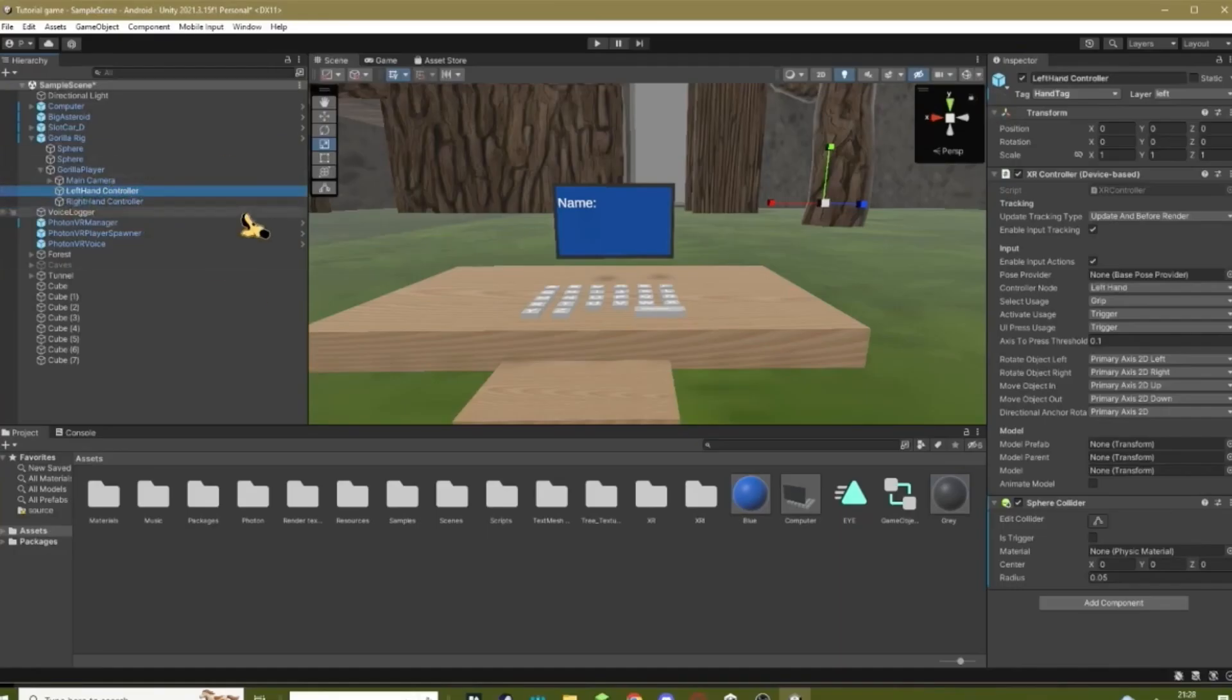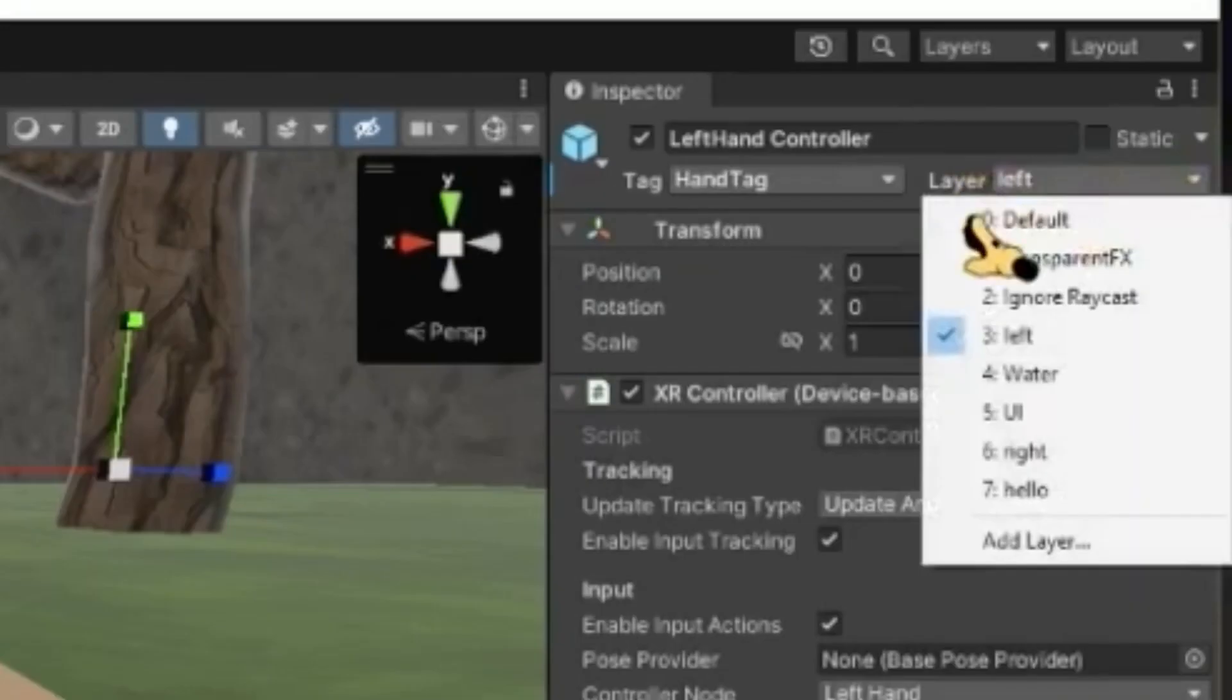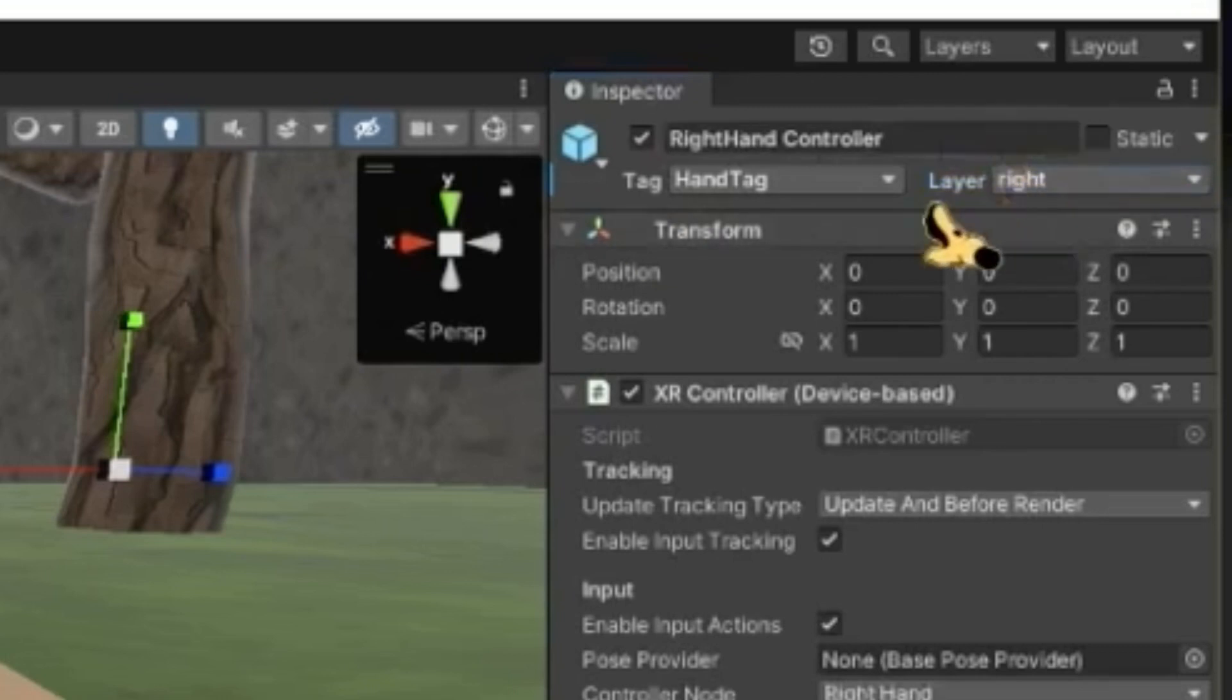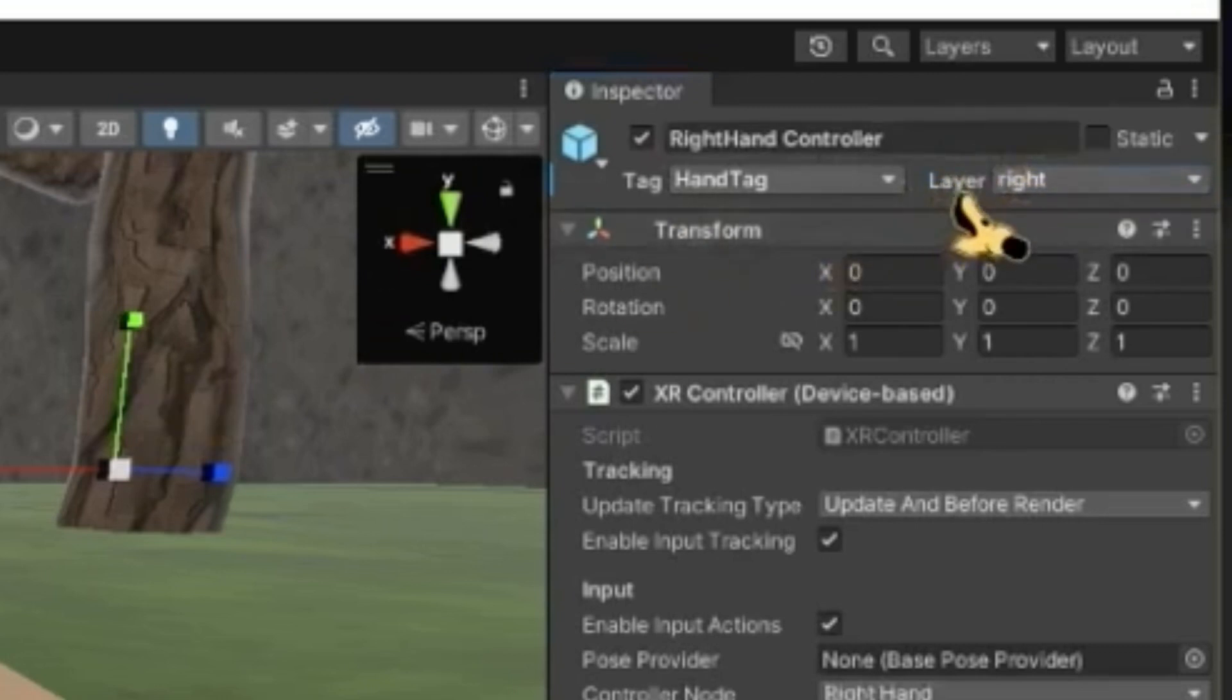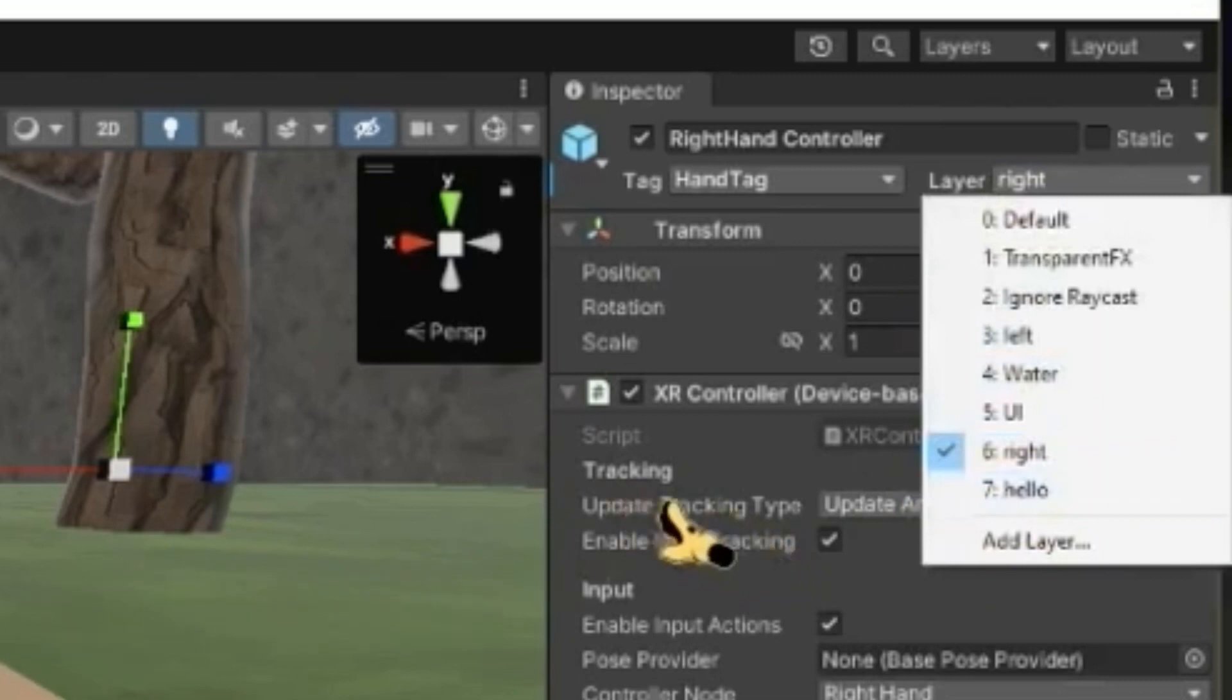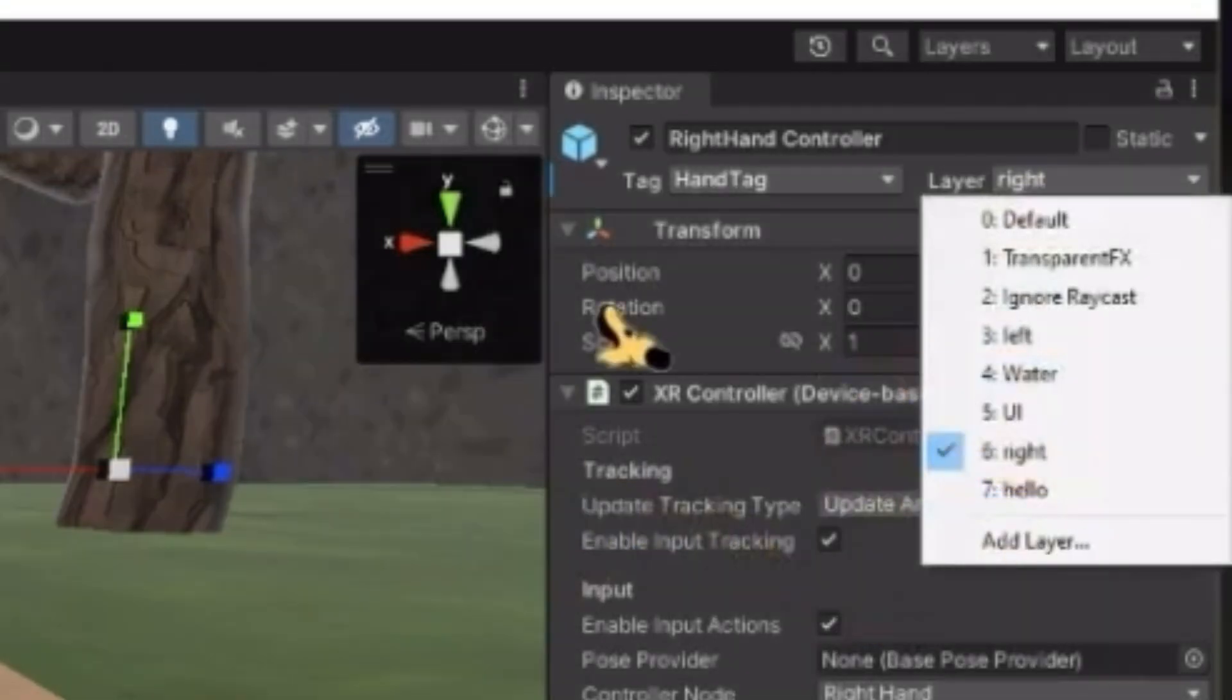Now there's one more step. Go to your Left Hand Controller and make a layer and name it Left, or just something that resembles the left hand. Make a right hand, make on your Right Hand Controller that has a layer called Right. That just makes it so your walking won't be funny, so make sure you do this.